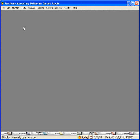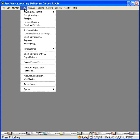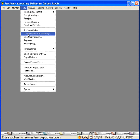However, if you need to track your accounts payable and have more detailed information, then you want to use the purchase feature within Peachtree software. Click on the tasks pull down menu and come down to purchases/receive inventory.